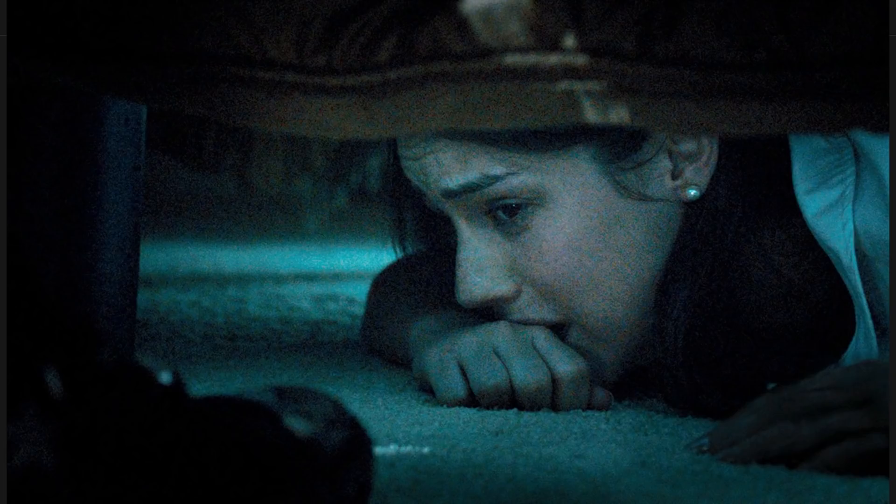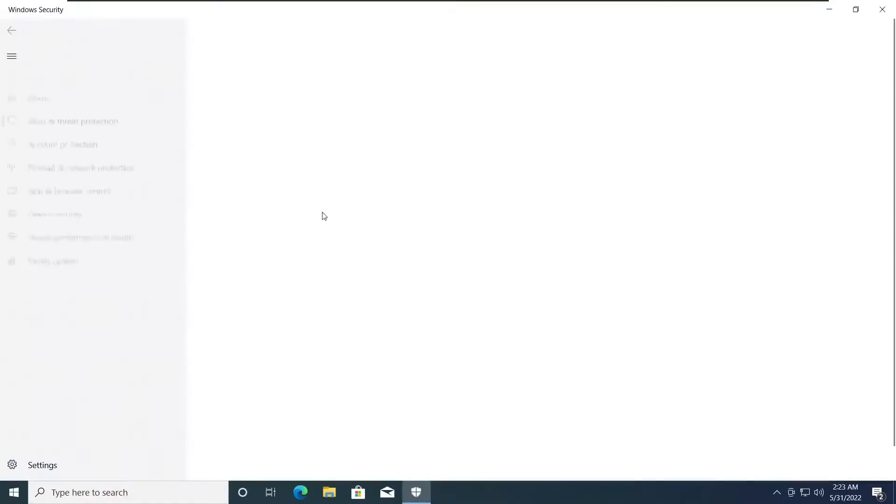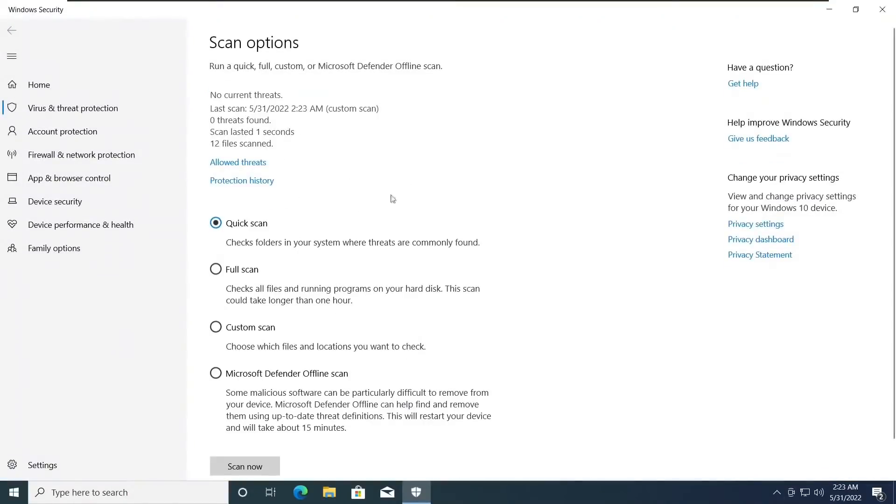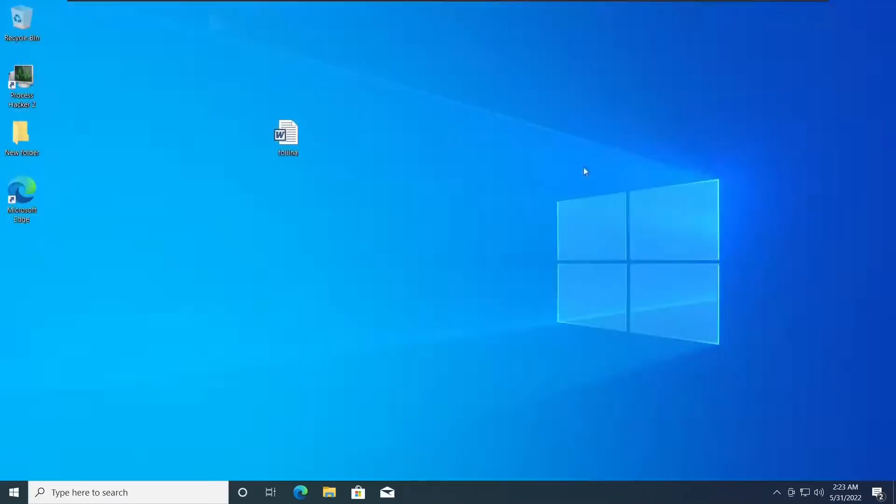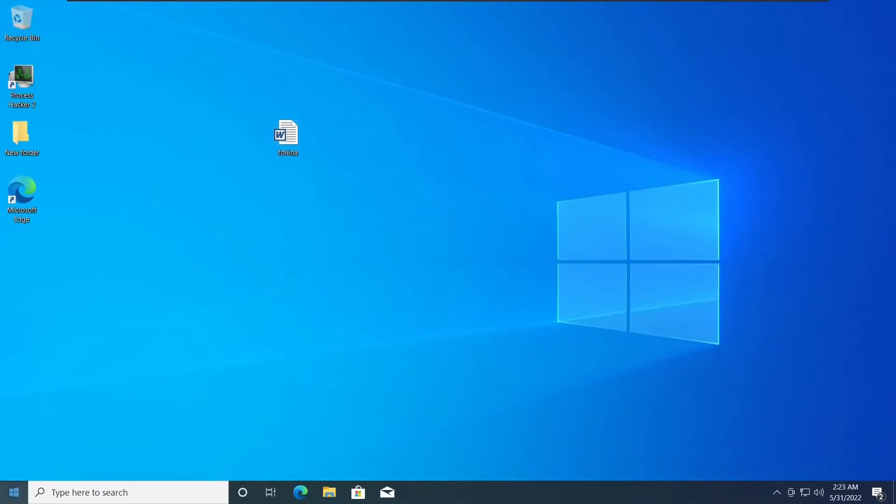But don't come out from hiding under your bed just yet because it gets worse. When this is exploited using a .doc or a .docx file,